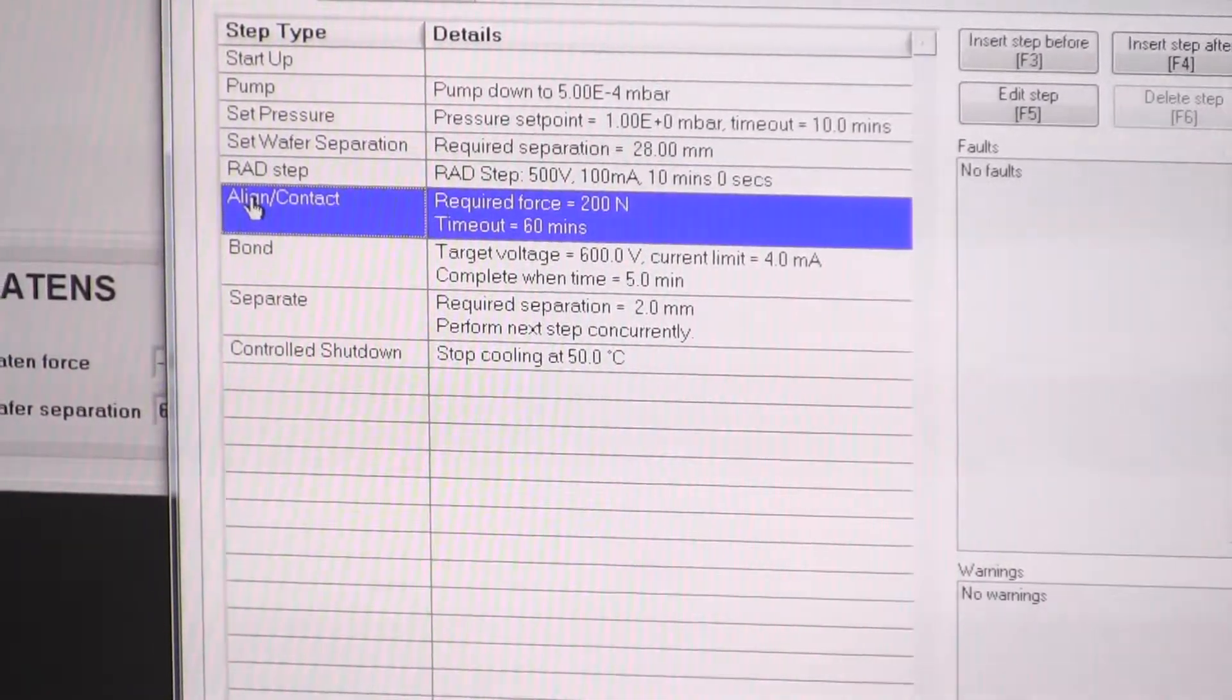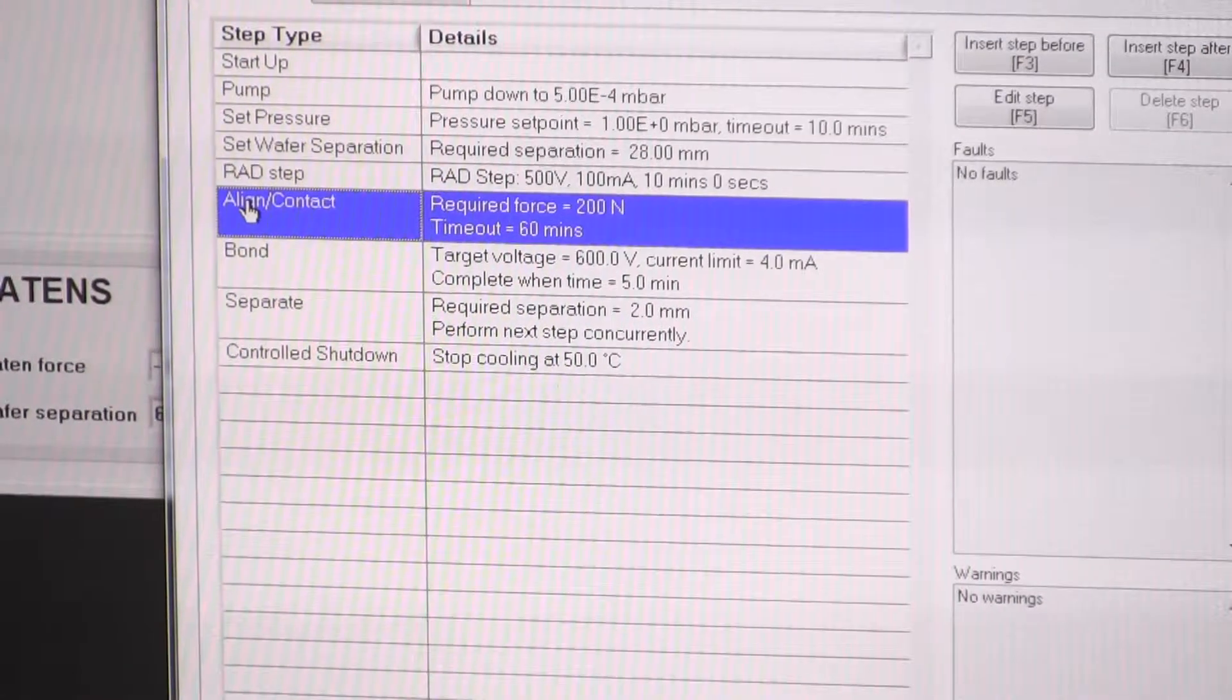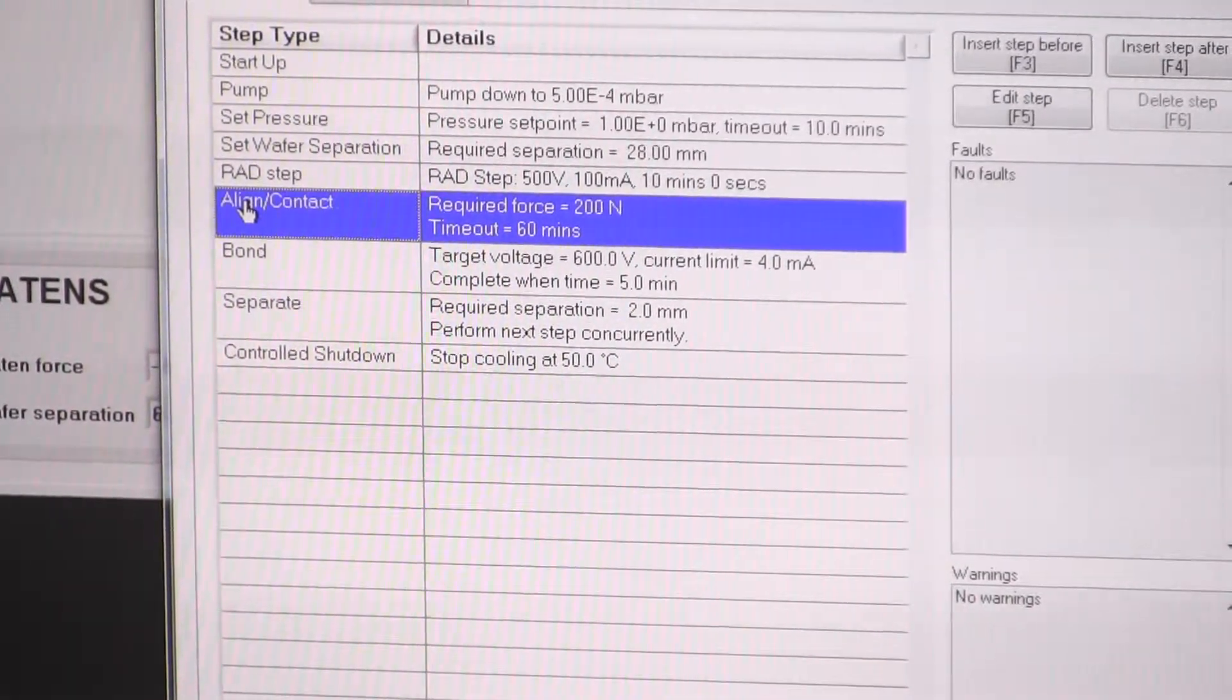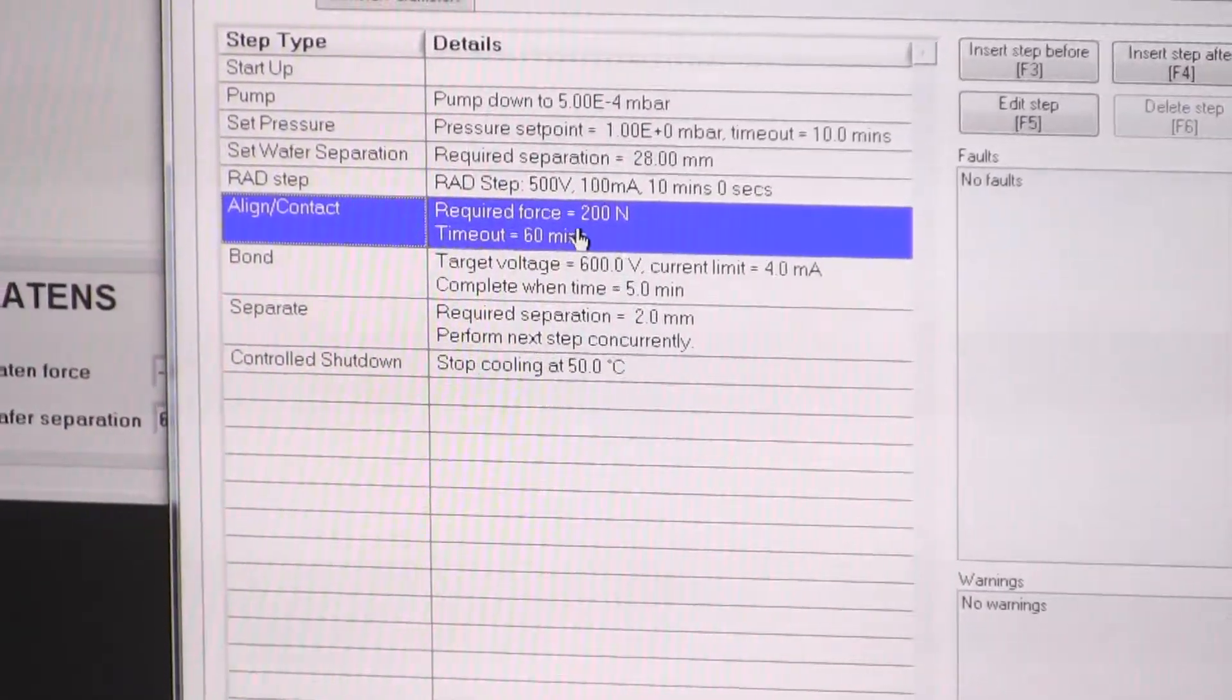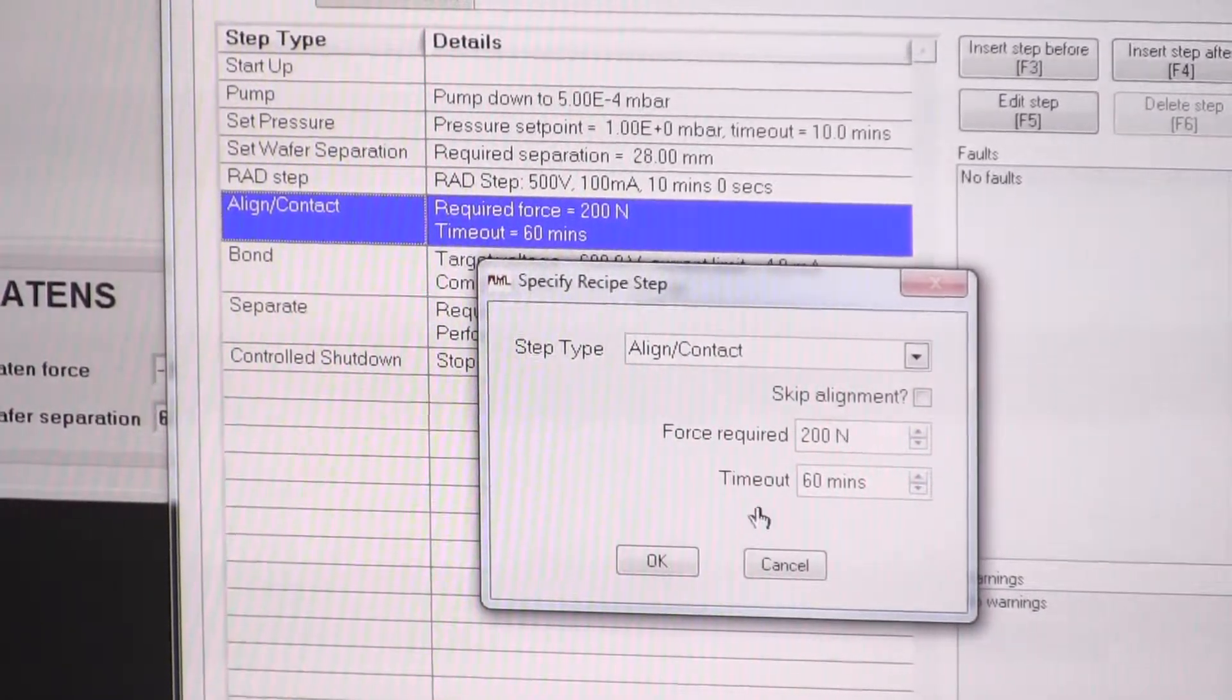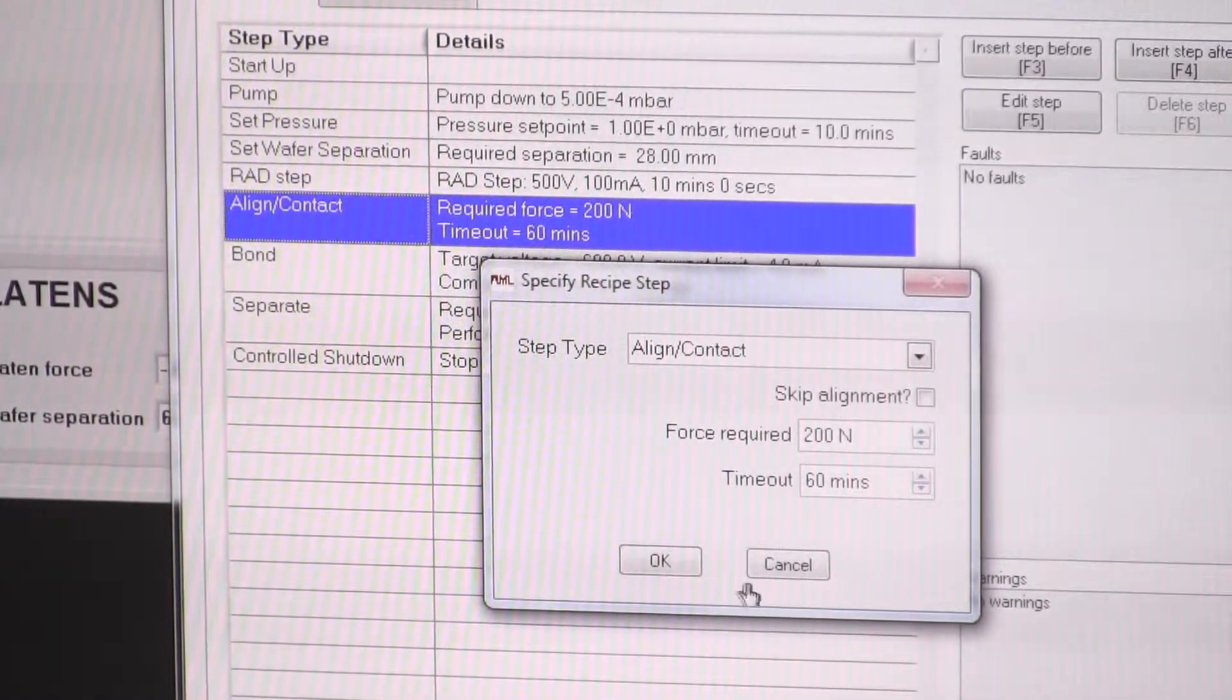Then we move on to the alignment. So at this point, the software can't do that. So it will just say, it will come up with a prompt to say, do the alignment. You'll do the alignment manually. Then you get a big green tick box to say that it's done, it's aligned. And then it will bring the wafers into contact to whatever force you set here. So we can edit that step. If we want to apply a higher force, we can set the force in there. If you don't want to do alignment, say you're only bonding plain wafers and the alignment doesn't matter, then you can skip this step entirely.